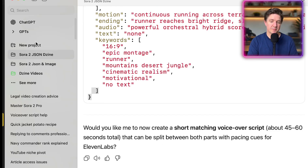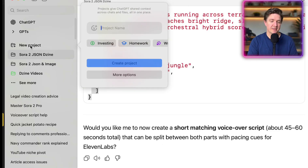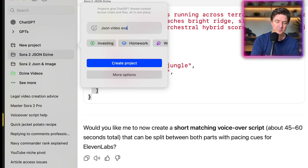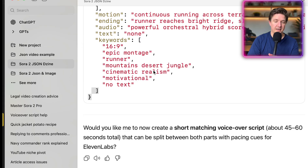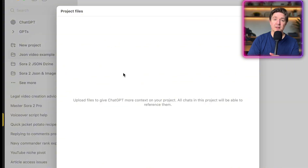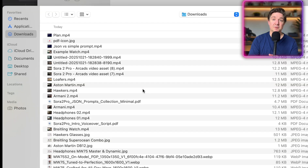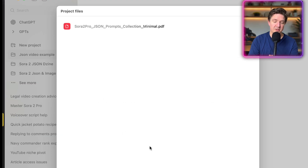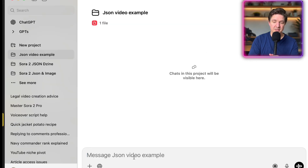While we wait for that video, I'll show you how to create your own ChatGPT project for JSON prompts. Go to New Project on the left-hand side, give it a name — I'm calling this 'JSON Video Example' — then click Create Project. You can add a file to that project. The PDF I'm giving you to download is what you add in there, and it will help you reference it for creating these JSON prompts. Once it's analyzed the file, you can just click out.